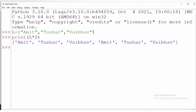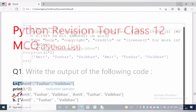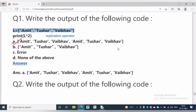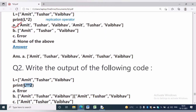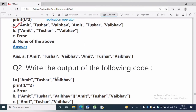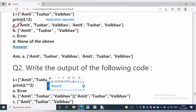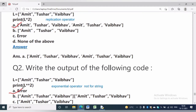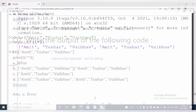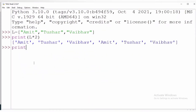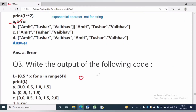In question number 2, L is equal to ['Amit', 'Tushar', 'Vaibhav']. Print L double star 2. As we know, double star represents the exponential operator. The operands should be of number type, but here they are string type, so it will raise an error. We cannot use the exponential operator for string values. You can see the result — it will give an error.